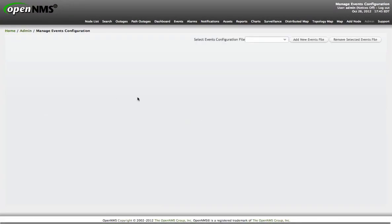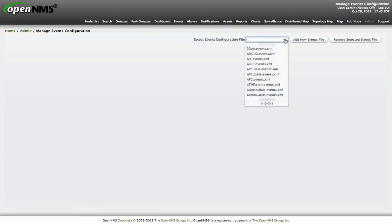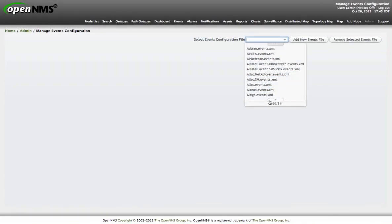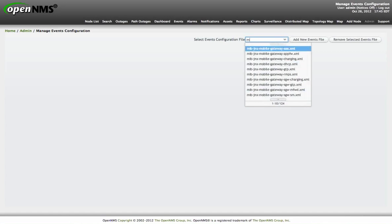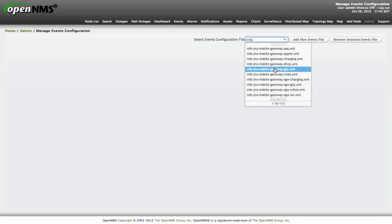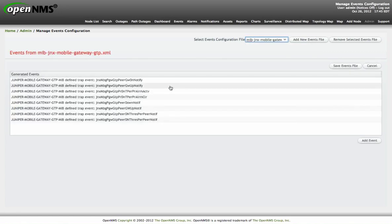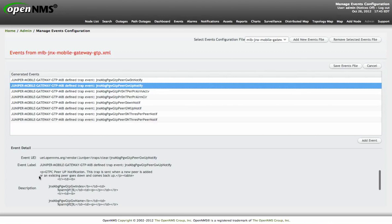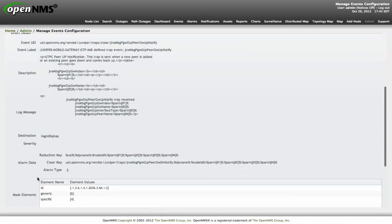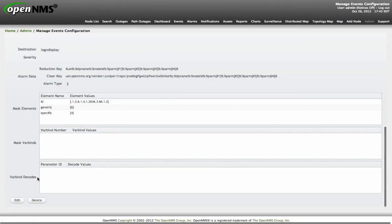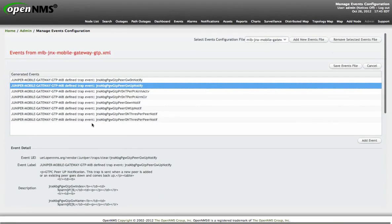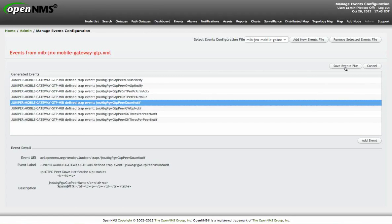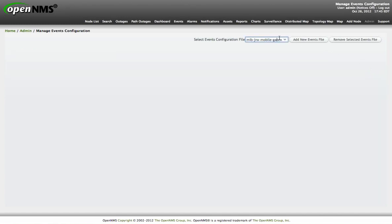Let's start with event configuration. Here is a list of all event definition files that exist on this particular system. I can filter this and pick a specific file. And here are the events that were generated from a particular MIB here. I can make the change I want. If I want to change it, just click on save and the file will be ready to be used.